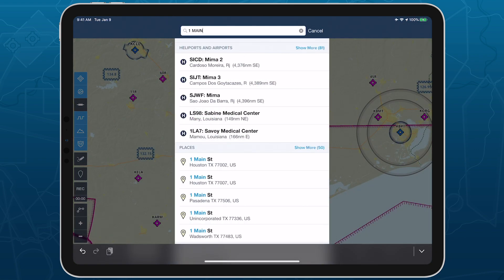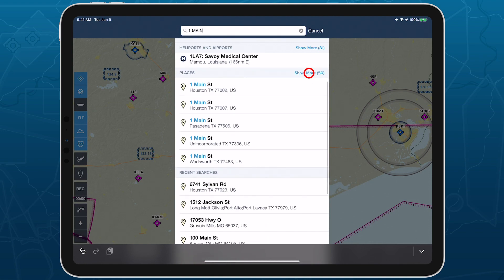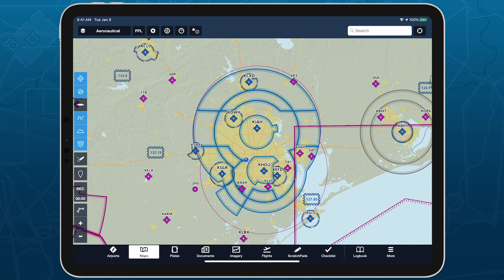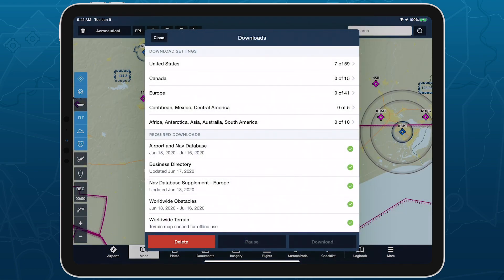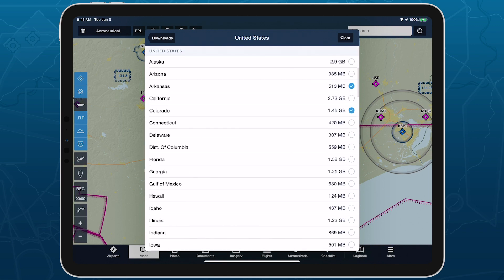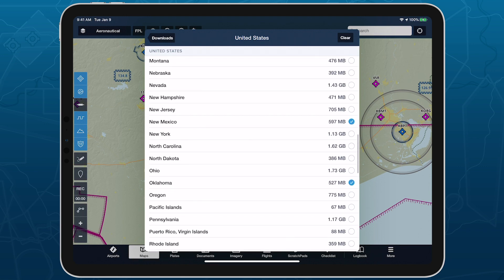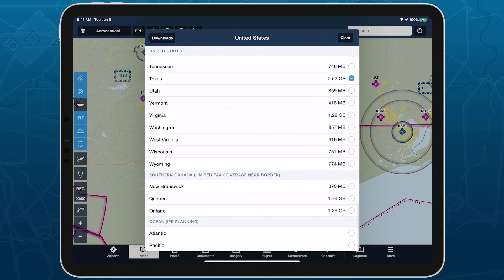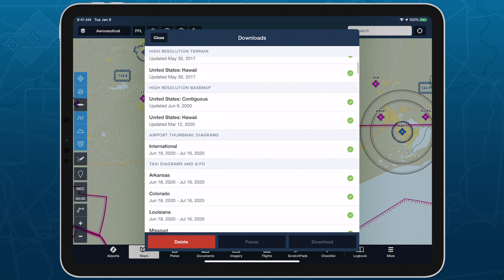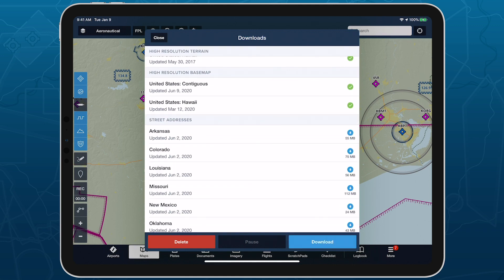ForeFlight stores a database of street addresses to enable offline searching, and like other types of offline data, you can manage this in More, Downloads, United States. Enable the Street Addresses switch to download the offline address database for all states and territories selected below, excluding the Southern Canada and Ocean Planning sections. Tap back to initiate the offline address downloads, which appear within the Downloads list in the Street Addresses section.